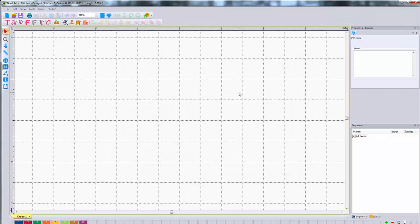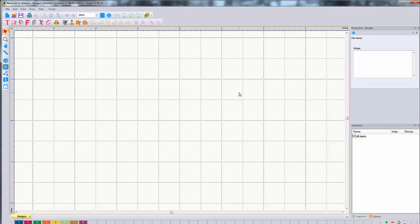This method only works if you own Perfect Embroidery Pro. You can't do it this way if you've got Masterworks or Floriani Total Control U or some other digitizing program. If you don't have Perfect Embroidery Pro then I made another video, it's the one right before this one, that shows you how to import one shape at a time.